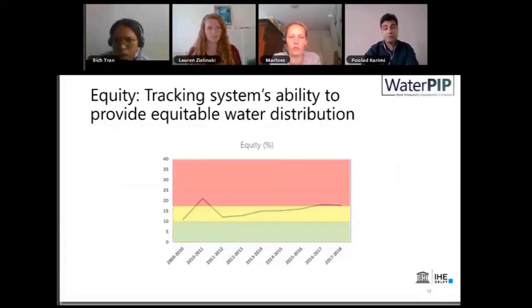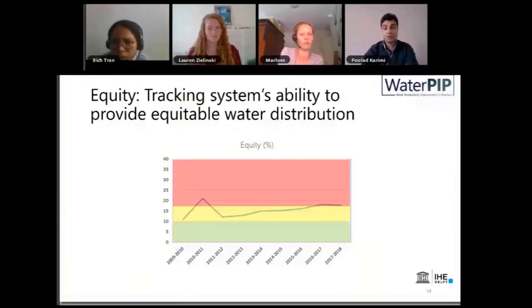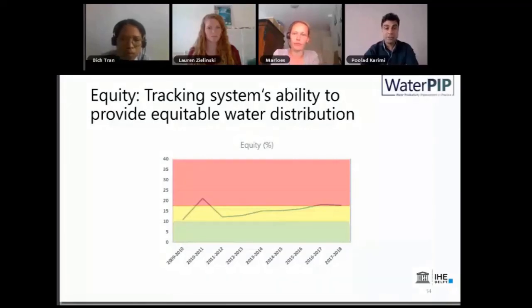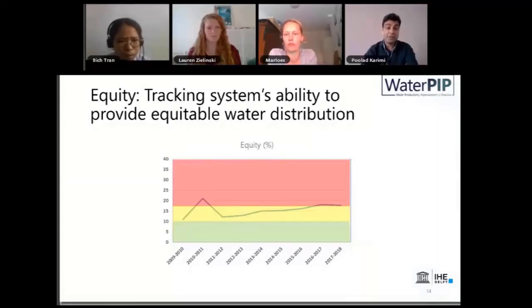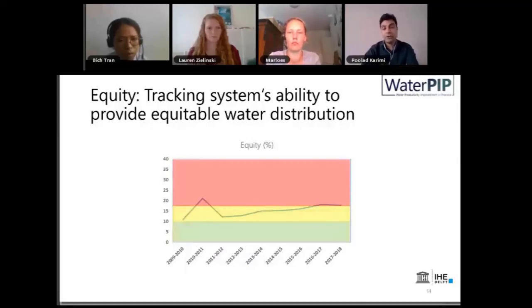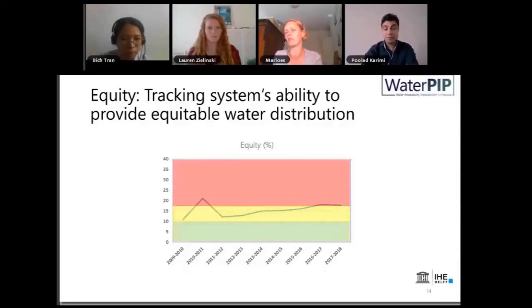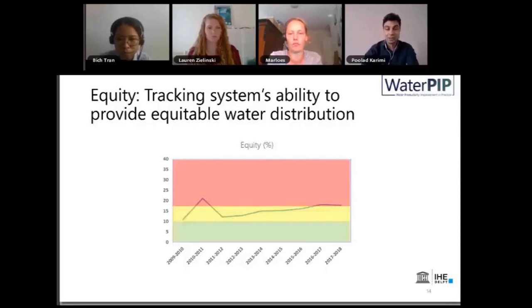We could also look into equity, which is a very important indicator — it tells us how fair the water distribution is, and how equitable our plans and operational irrigation have been in ensuring all farmers have access to the water they need. This graph shows how equity has changed over time in Bekaa Valley for irrigated winter wheat. The area in red is the critical zone. These threshold decisions are somewhat arbitrary; you can consider your local situation, local target, or general literature. Generally, below 10 is the target, between 10 and 20 is acceptable, but anything past that is a critical point we would like to improve.